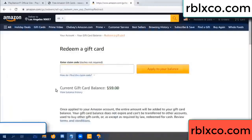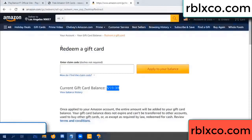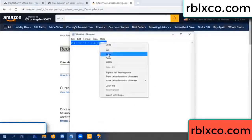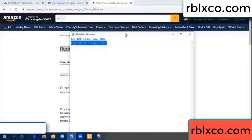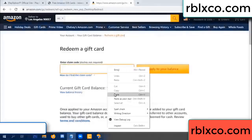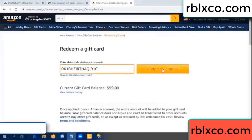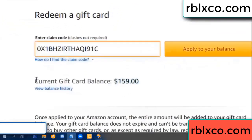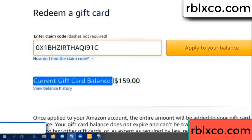Hello everyone. Today my Amazon gift card balance is 59 dollars. I redeem a gift card using a verification code — paste the code, and wow, 100 dollars added, now 159 dollars total balance.